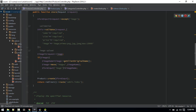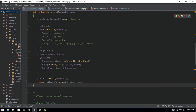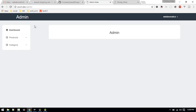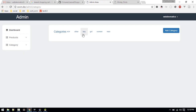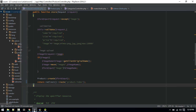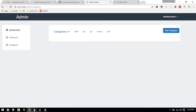Inside the products controller store method, we are redirecting to admin index. Instead, we want to redirect it to product index, which makes more sense. Now let's see how many categories we have here — it looks like category is not showing in our form.